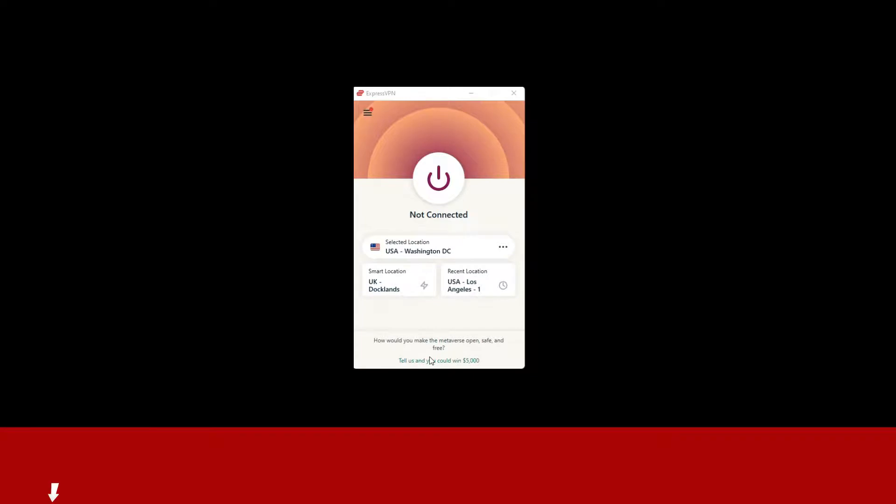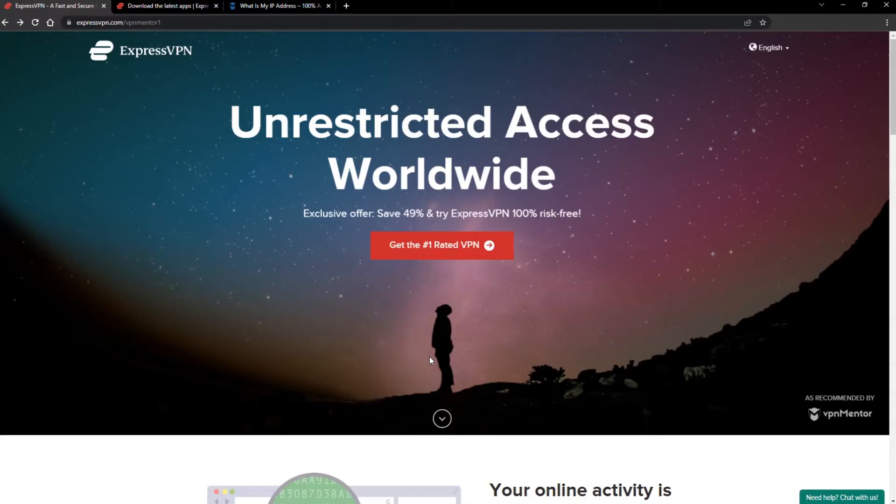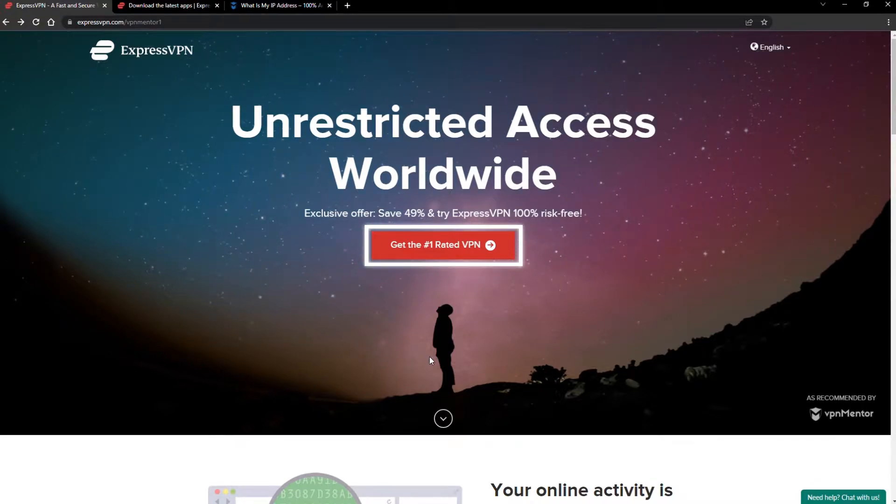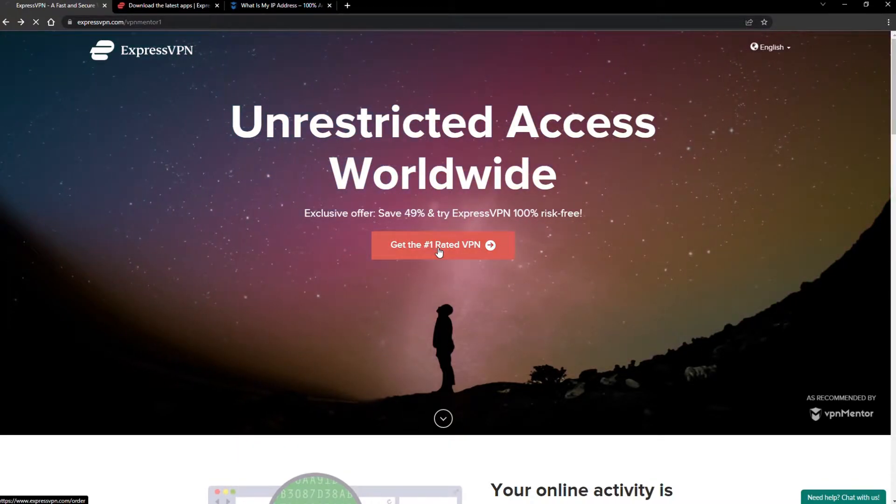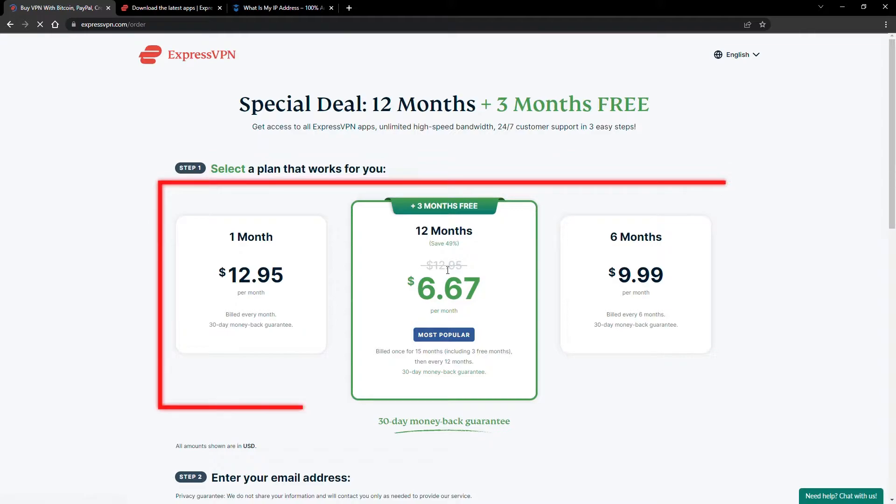To get ExpressVPN, just click the link in the description. It will give you an exclusive discount. When you click the red button on the homepage, you'll automatically see the special prices, so you don't even have to enter a coupon code.